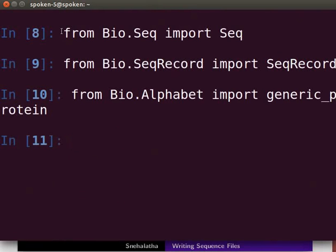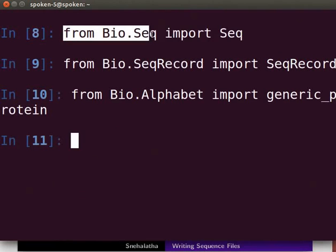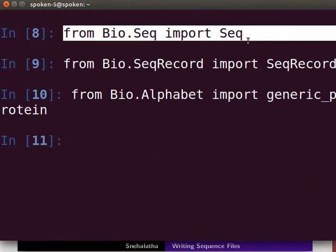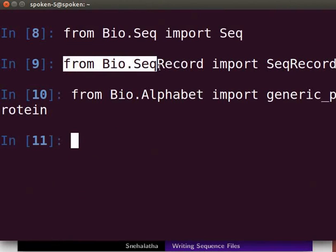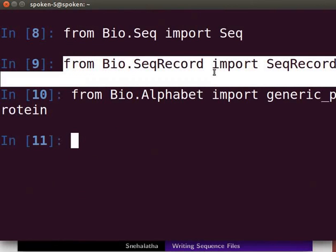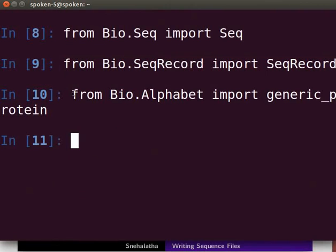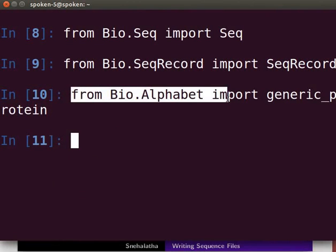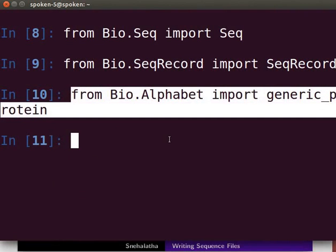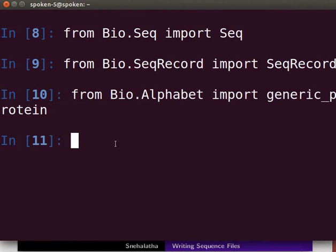From the Bio.Seq module, import the Seq class. Next, from the Bio.SeqRecord module, import the SeqRecord class. Next, from the Bio.Alphabet module, import the generic_protein class.